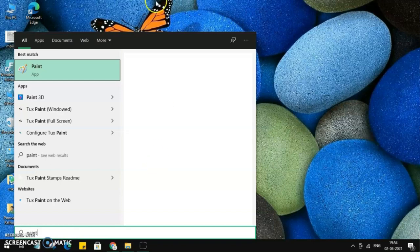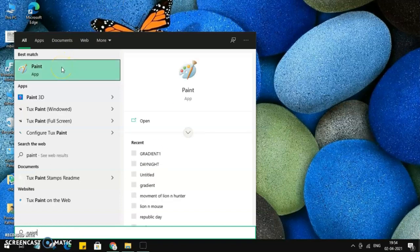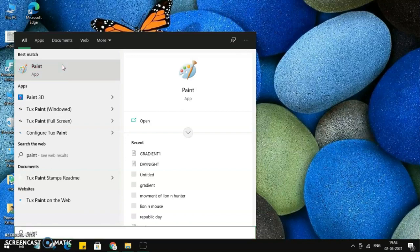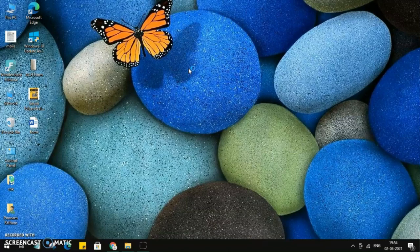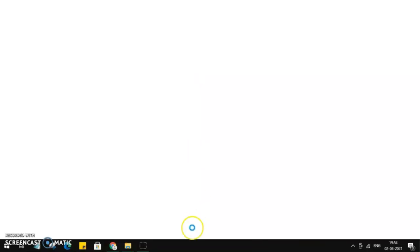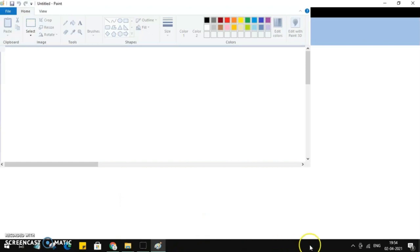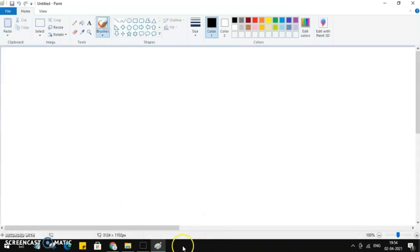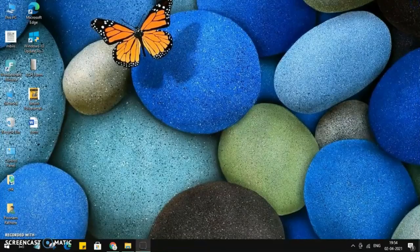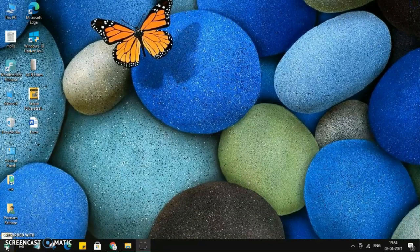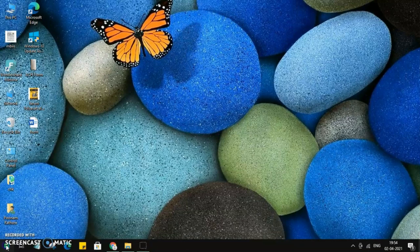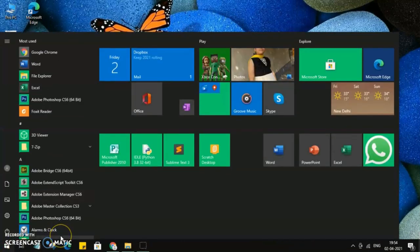You see over here, this is the Paint app. You can click on it. This is one way to open Paint in your system. Now, if you don't want to type every time, you can create a shortcut either on the taskbar, which is this one, the black one I'm closing for now, or you can create a shortcut in the Start menu.